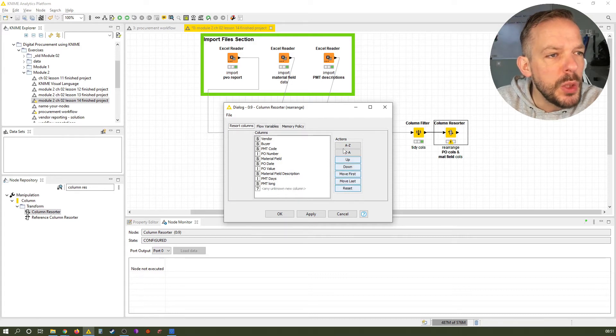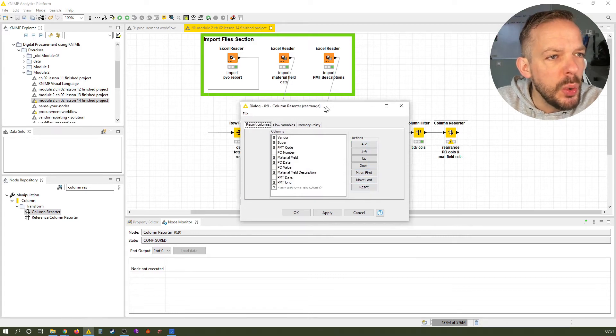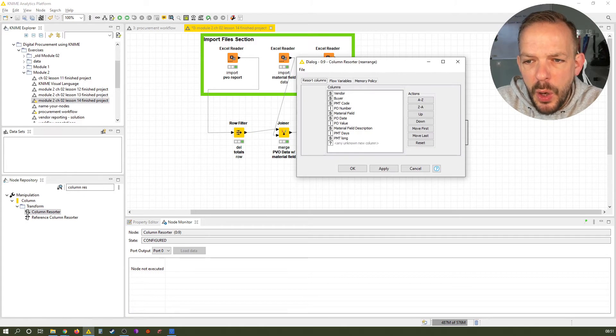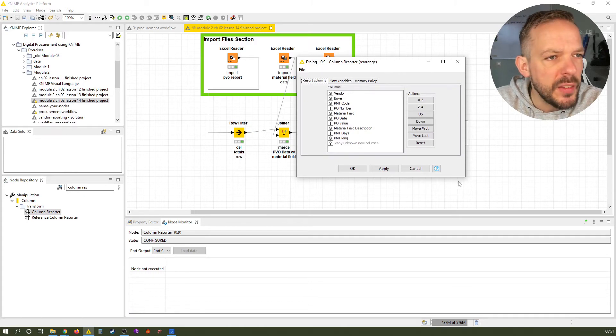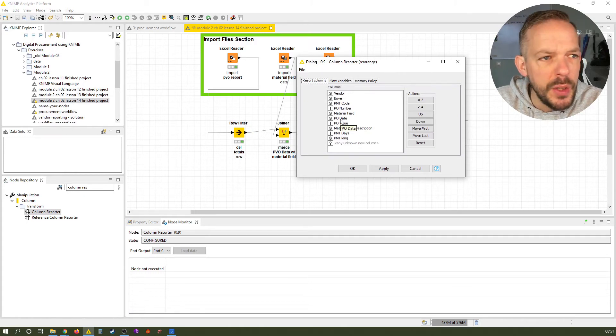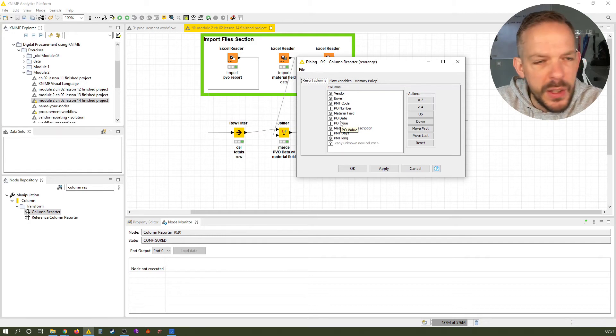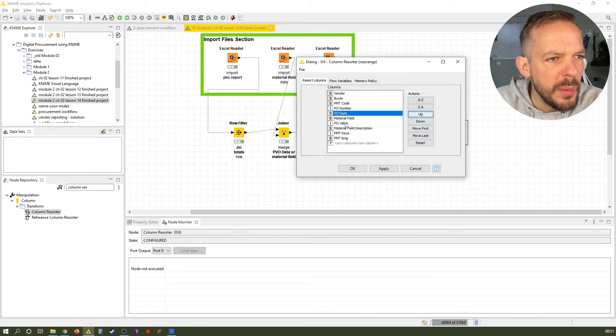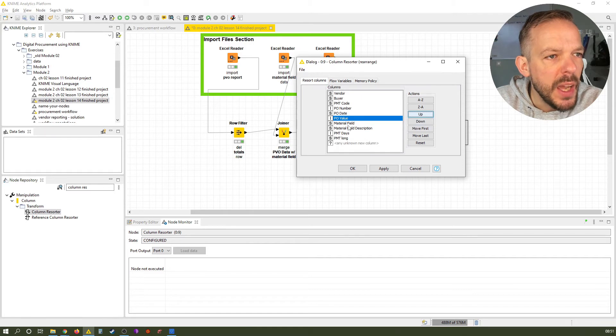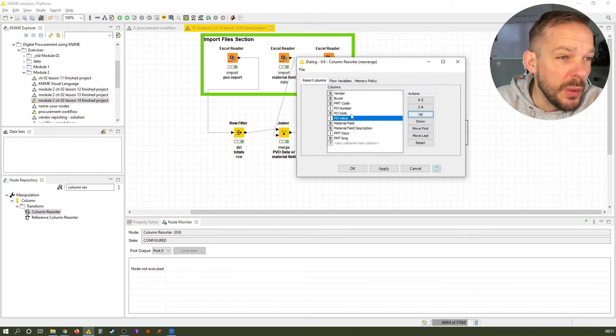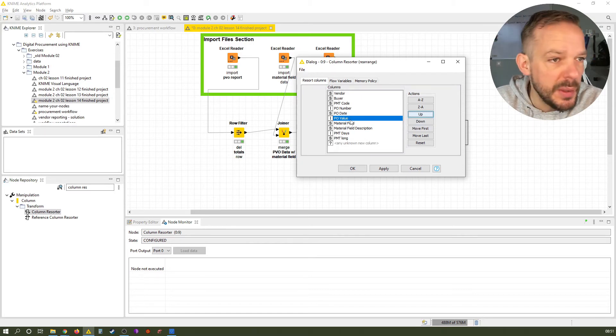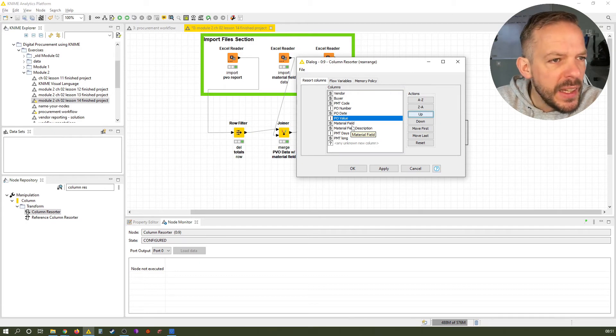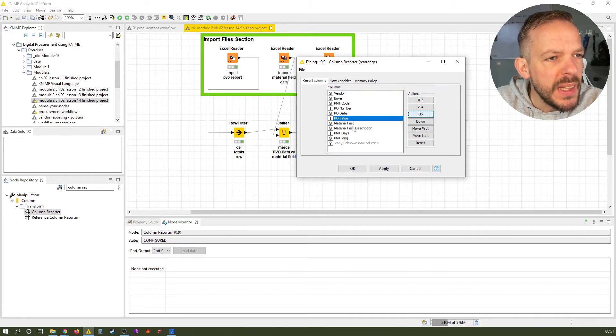But what we really want to do is basically bring a few of these things together. So we want to have the PO number, the PO date and the PO value together. So we move the PO date up, the PO value up. And of course, if the PO value moves up, the material field goes down. And that already is our arrangement.